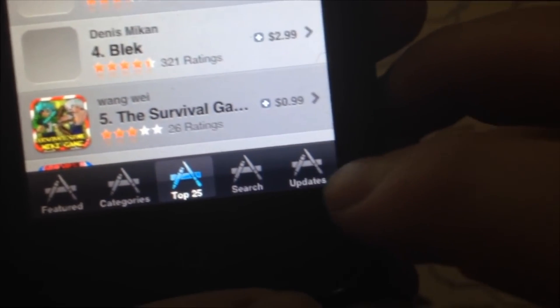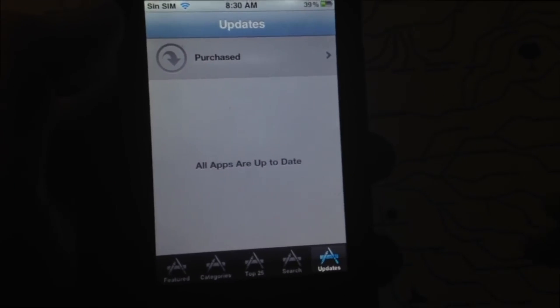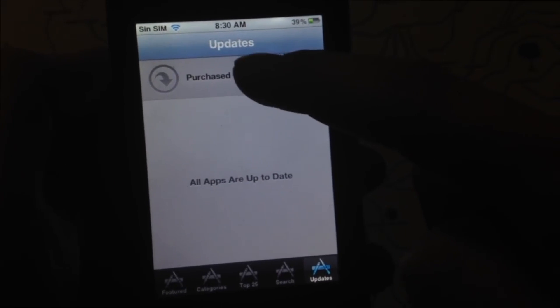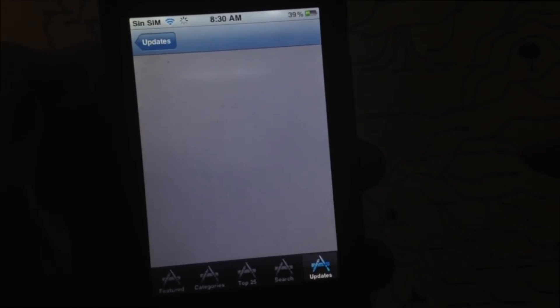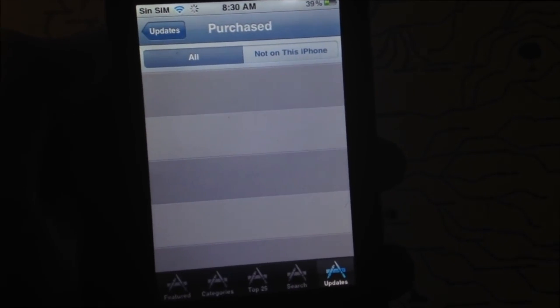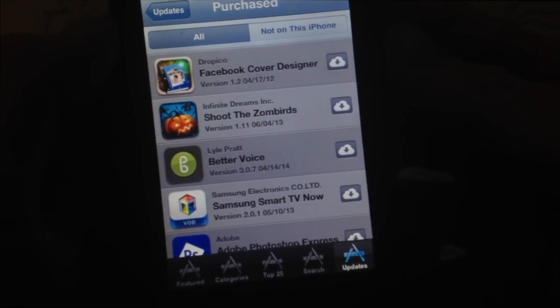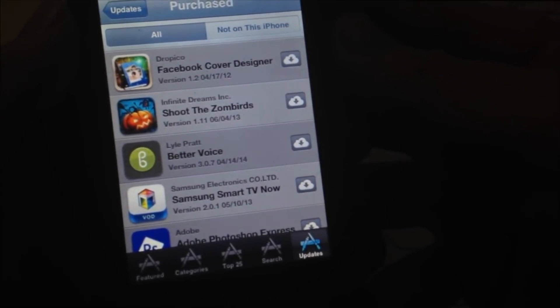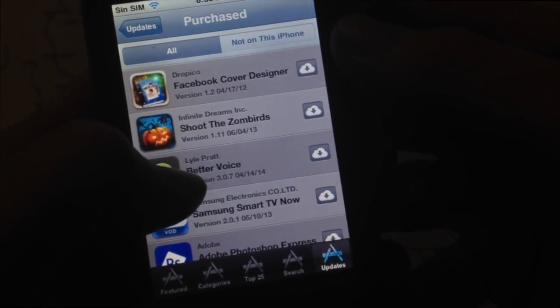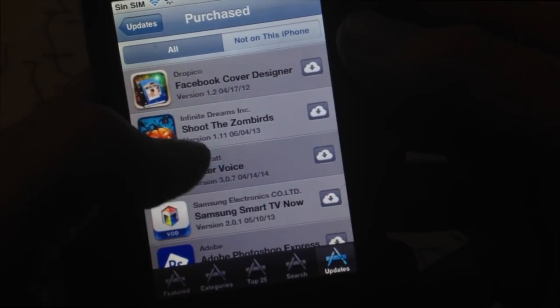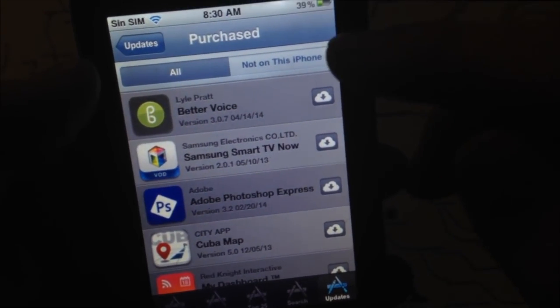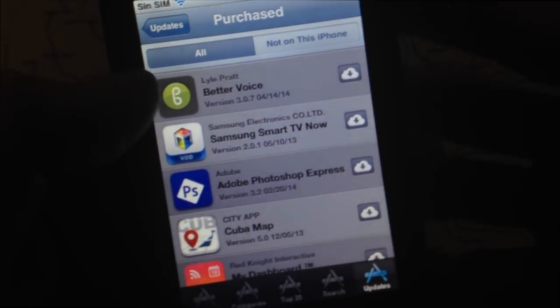Once you're in, tap on Updates. You'll likely see it empty since you have no apps to update, or you might see one or two. Tap on Purchased — under Purchased you're going to see all the apps you already downloaded through iTunes on your computer. You'll see a cloud icon next to them, which means these are the ones you've already downloaded and can now install on your device.